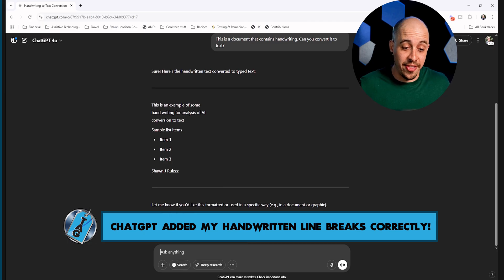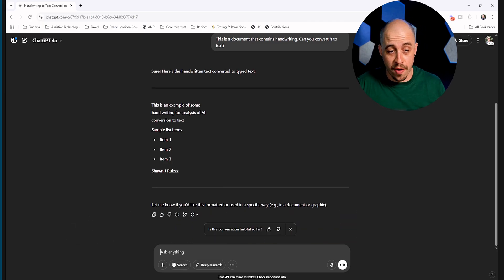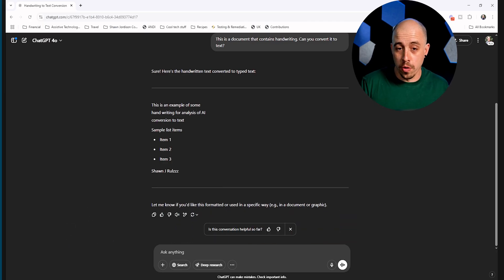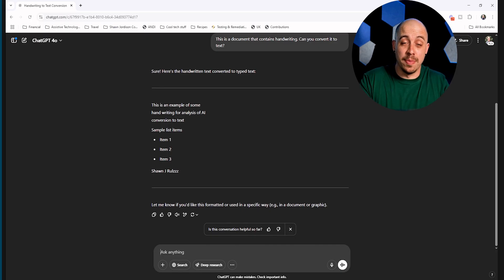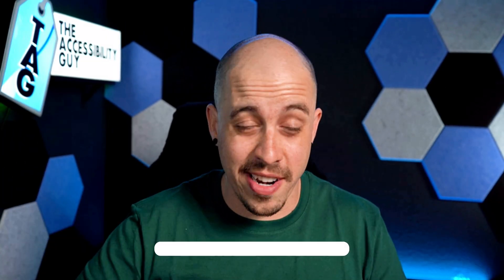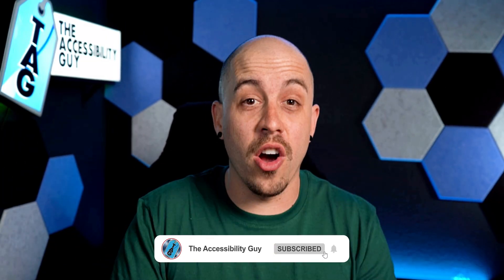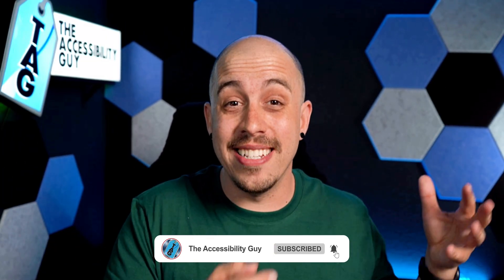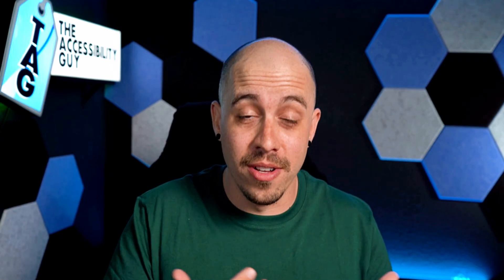So we can then copy and paste that text into Microsoft Word, or do whatever else we can do to make that text more accessible. That concludes today's video on how to use ChatGPT to OCR handwritten text in a file.